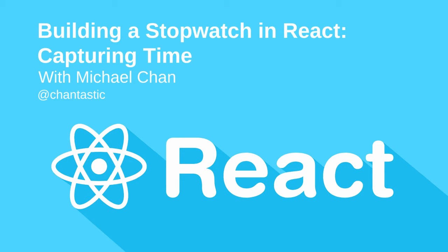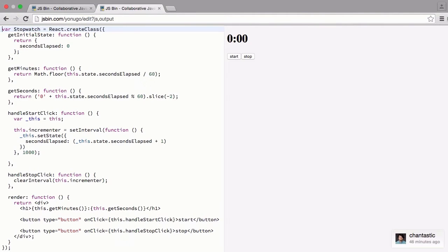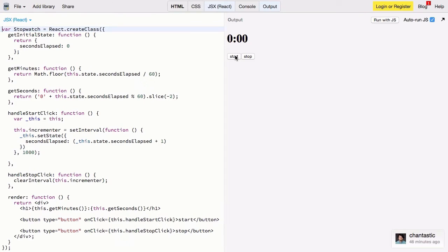Hello and welcome to another SitePoint screencast on ReactJS. I am Michael Chan and today we are building a stopwatch component. I have it up and running right here so you can see what happens.